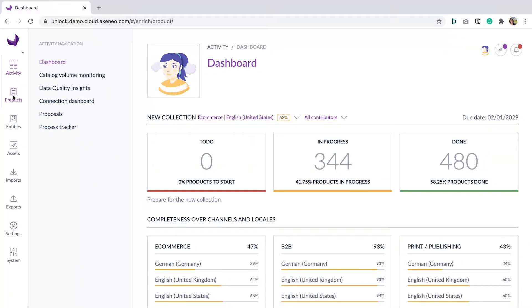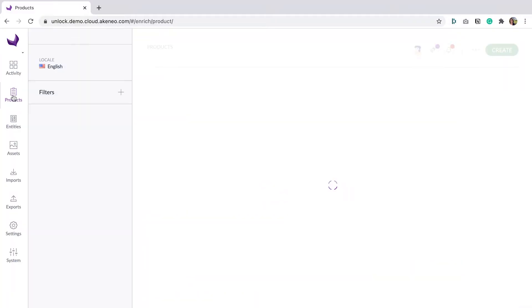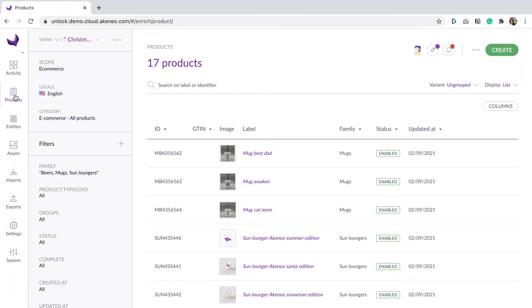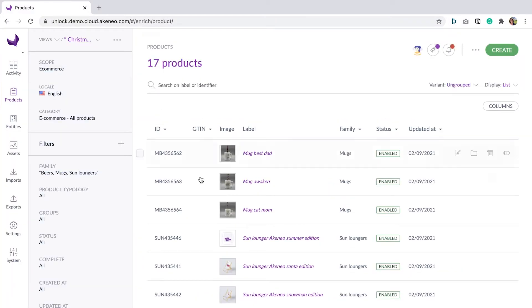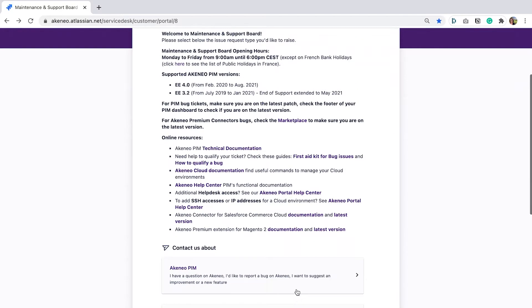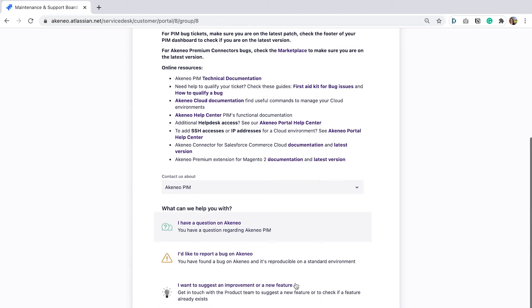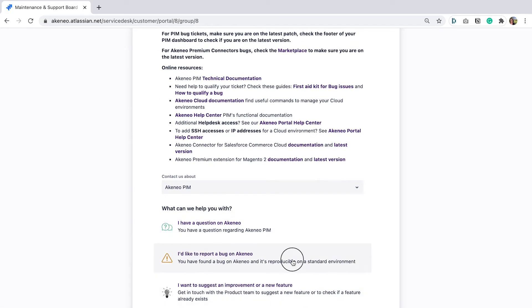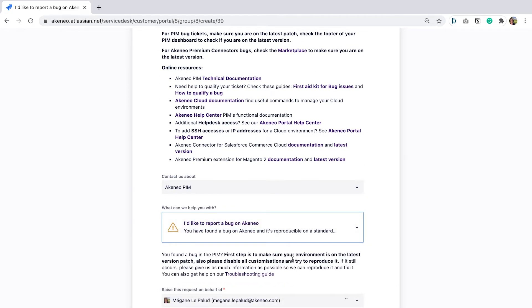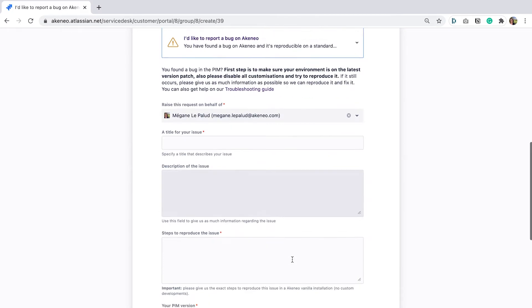She accesses her Akeneo PIM, but she still has empty GTANs on Christmas products. She asks you, her IT contact for the PIM, why the ERP GTANs are not synchronized with Akeneo PIM.